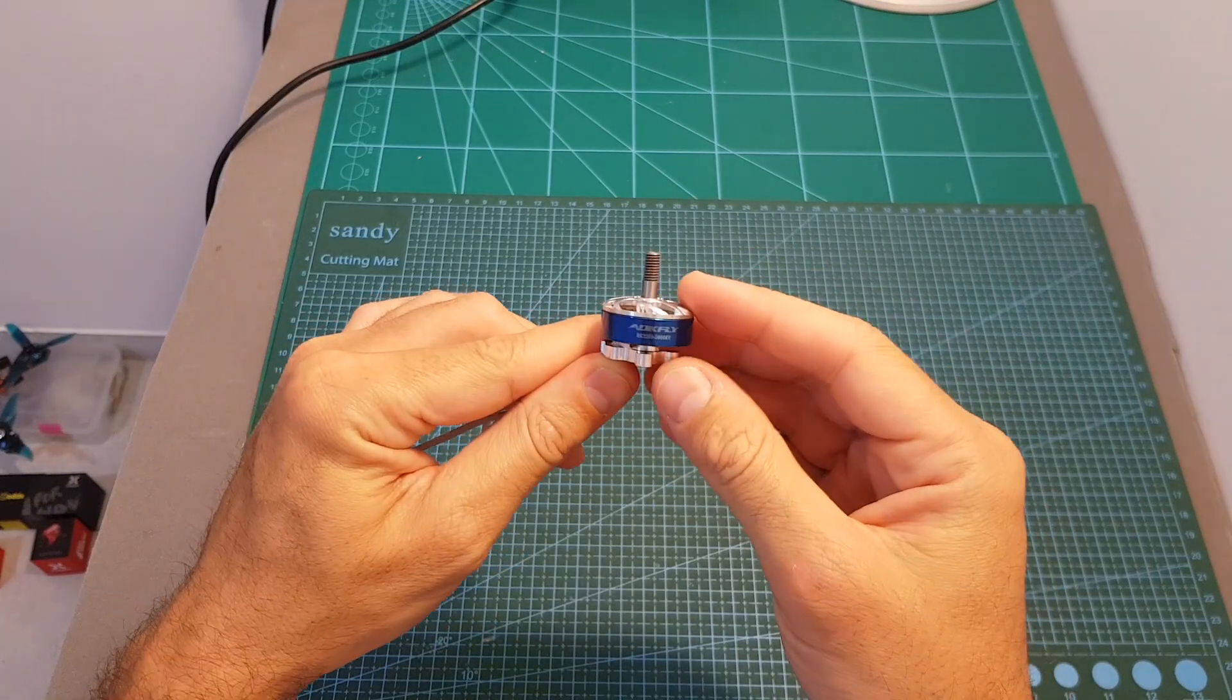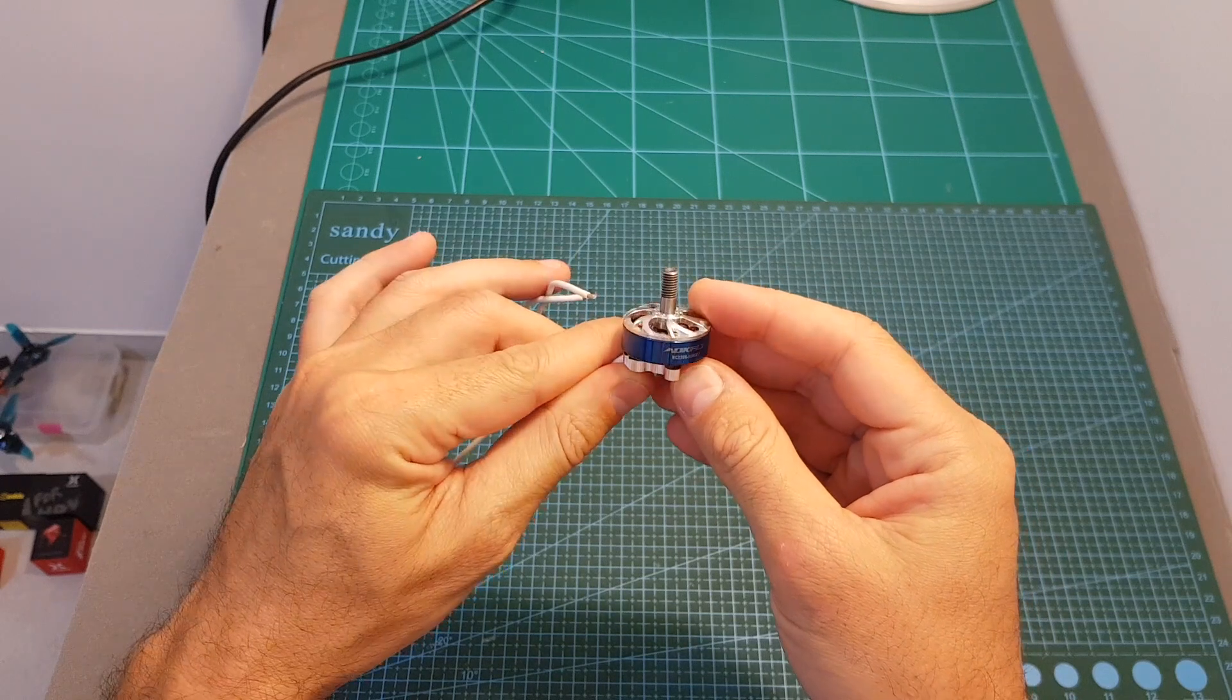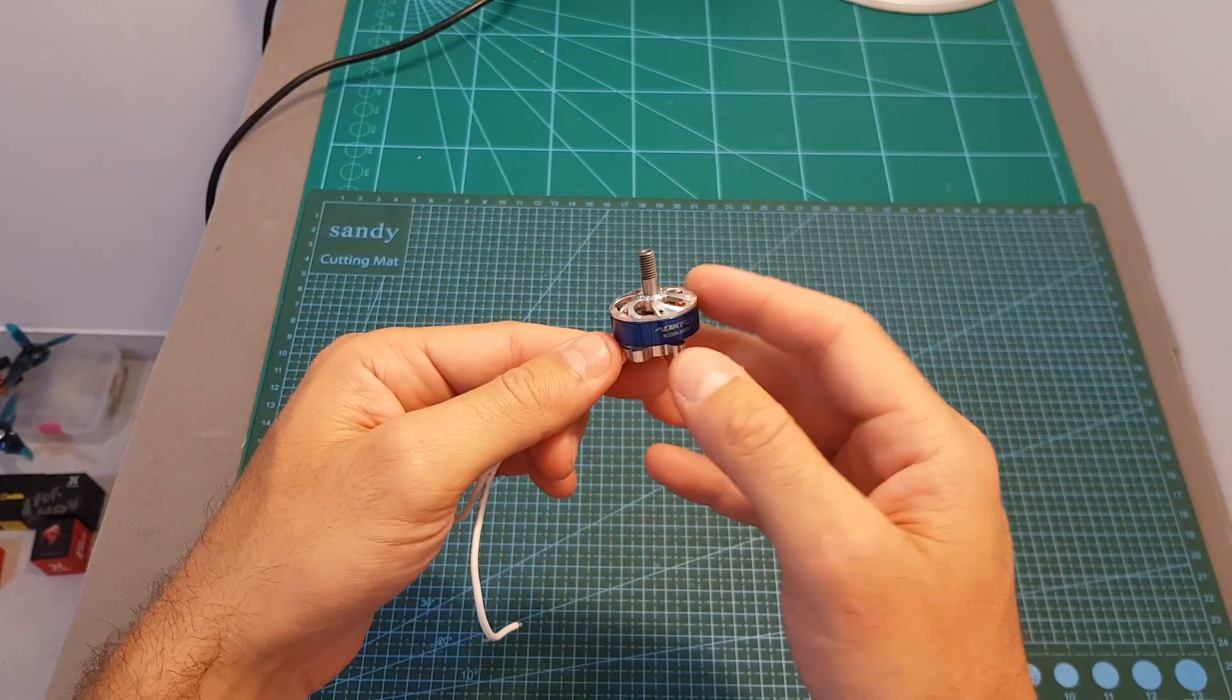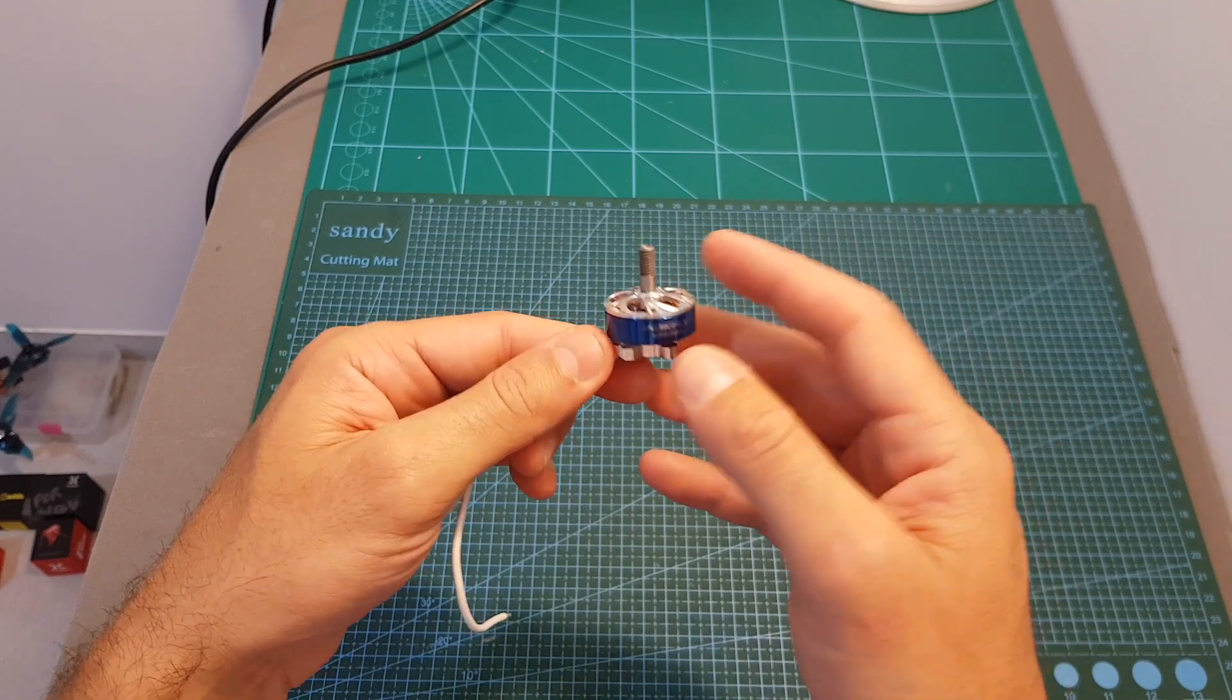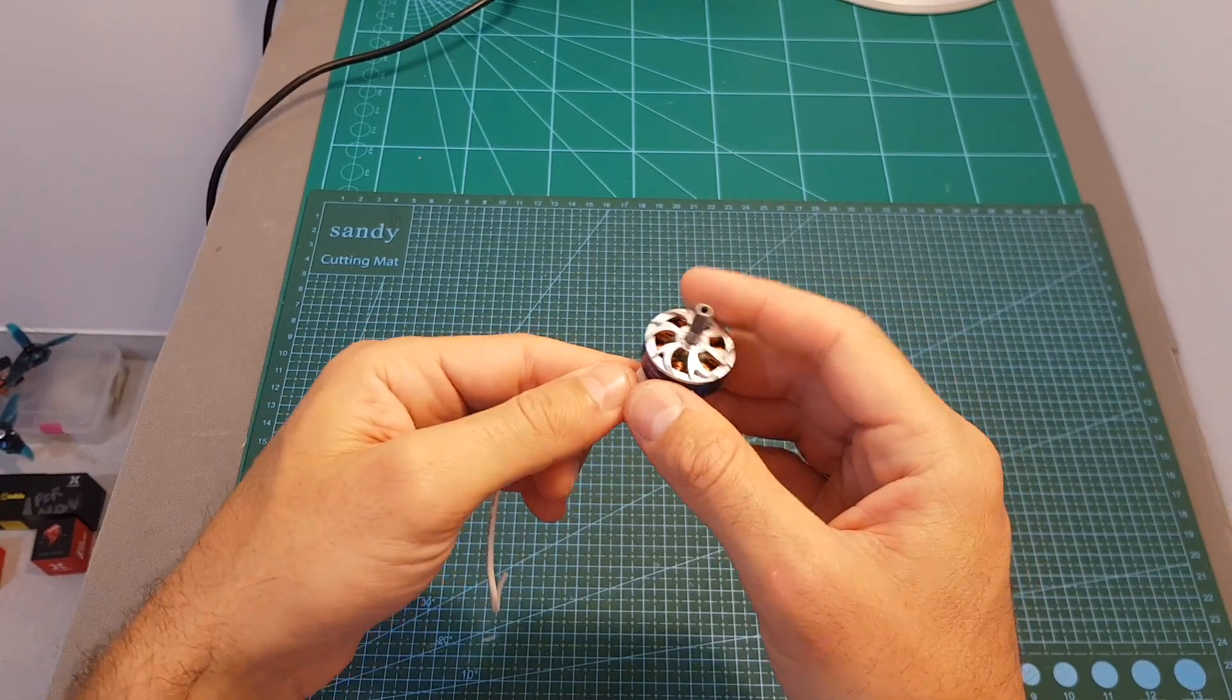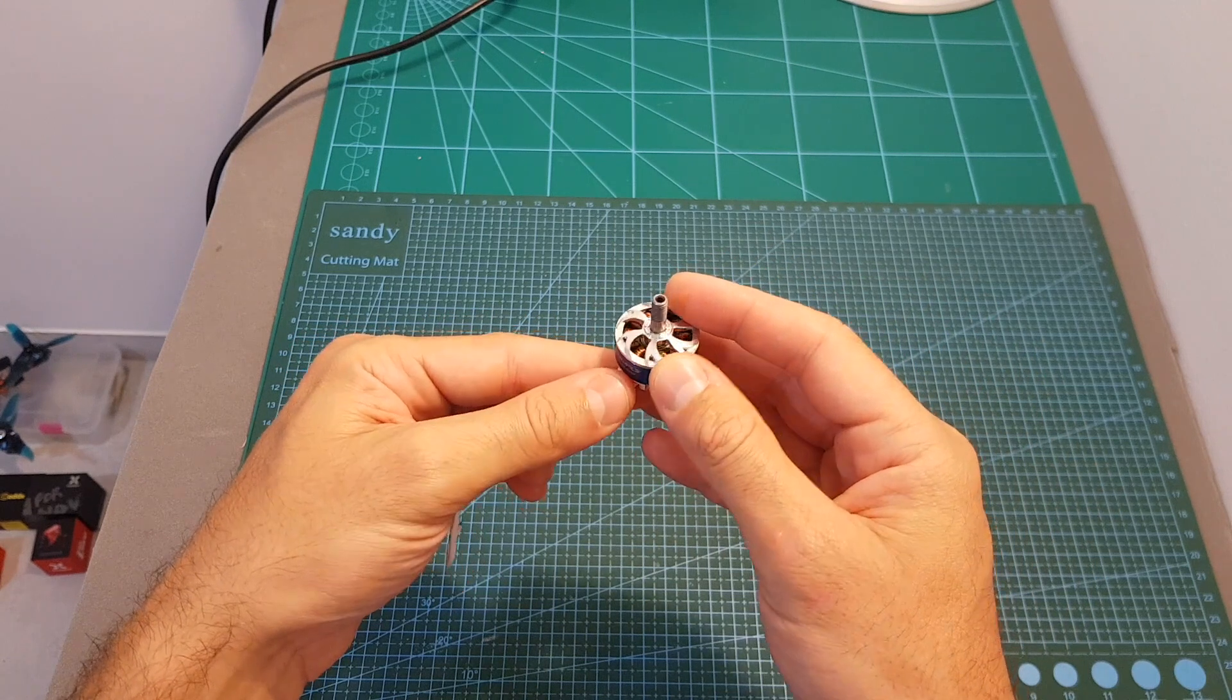So overall the ALKFLY RC2206 motor seems pretty promising, and priced at around $15 per motor I think that it provides good value for money. So I'm looking forward to see how it's going to perform when I'm going to feature it on a build video.